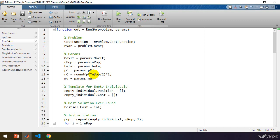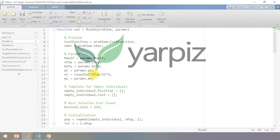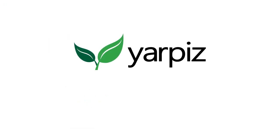We're going to improve this code to deal with real-valued optimization problems. We'll see you next time.